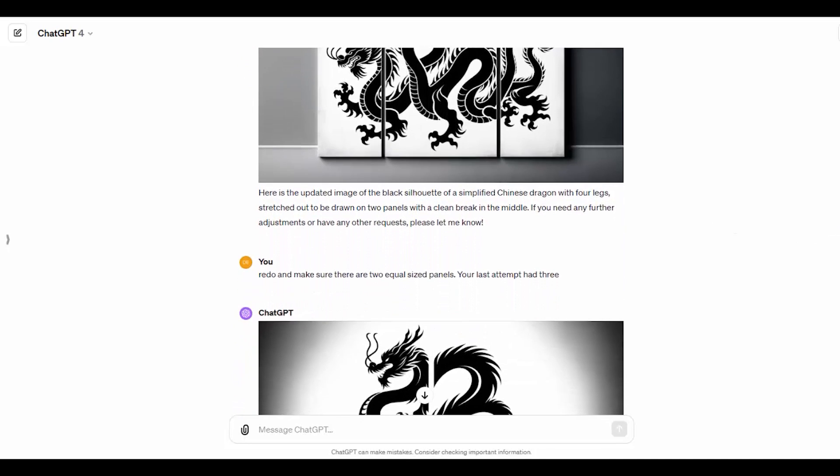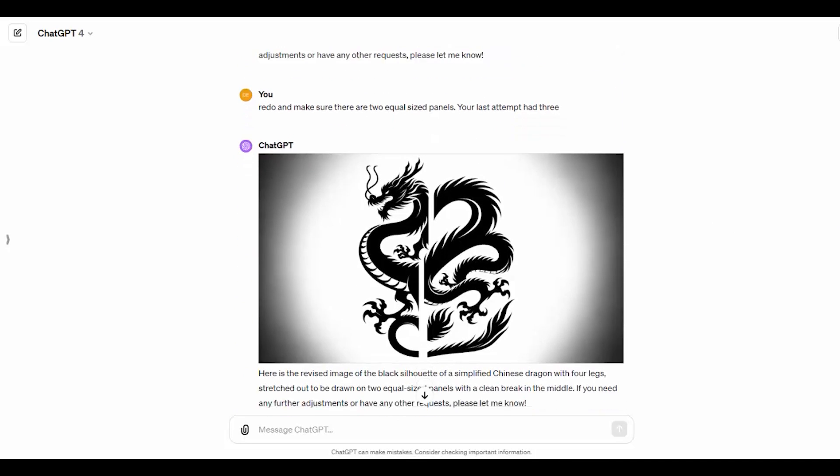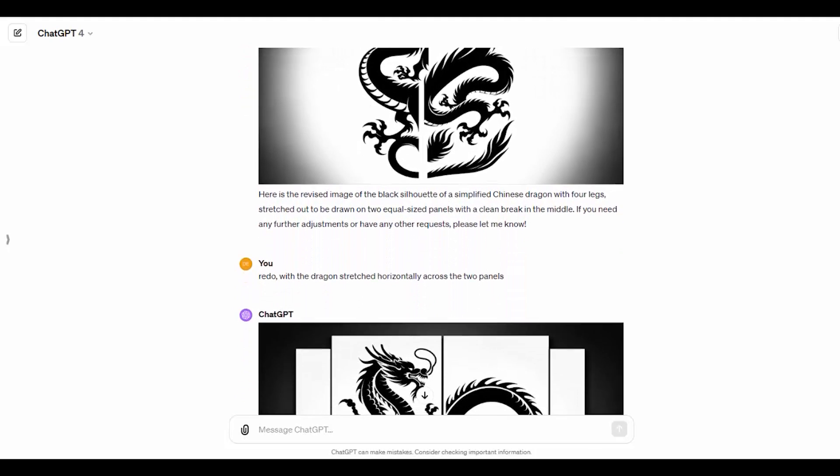And now it gives me a triptych even though it still claims it's on two panels. So, I say try again and make sure it's two equal size panels and your last attempt had three. And this was what it gave me. Still all clumped up in the middle of the image.